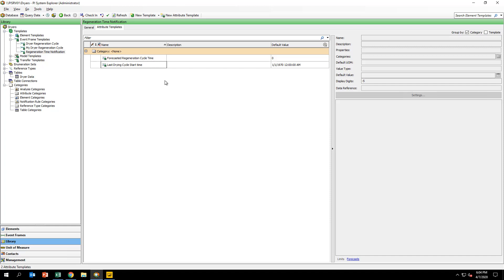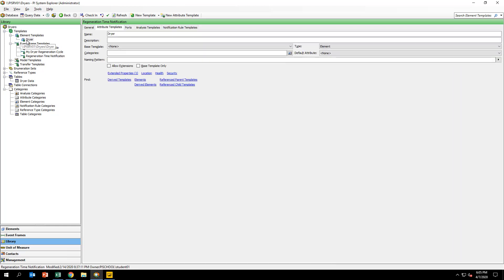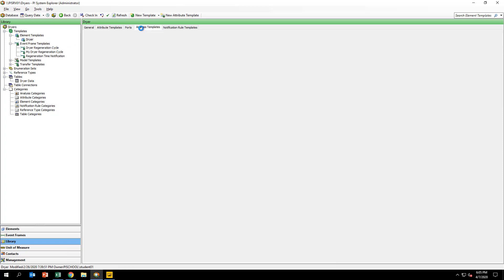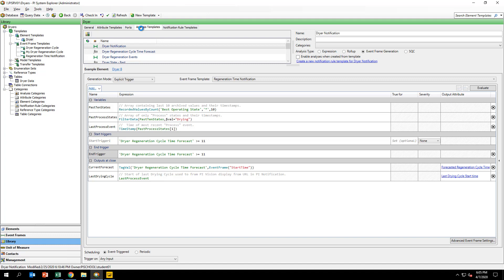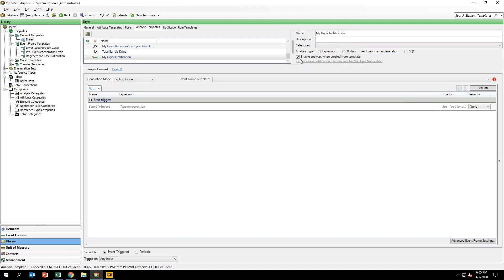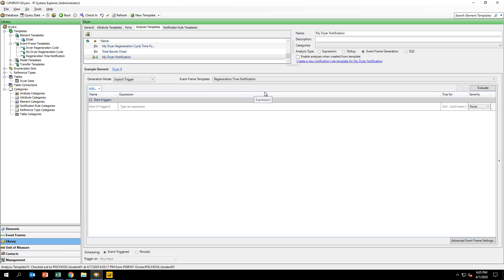In PI System Explorer, navigate back to the dryer element template in the library under element templates. Click and navigate to the analysis templates tab. Create a new analysis template and rename it MyDryerNotification. Set the analysis type to Event Frame Generation. Uncheck enable analysis when creating from template. Assign the event frame template to regeneration time notification. And note that the example element has been assigned to dryer A by default.